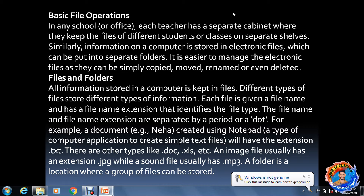Now, what are files and folders? Folder meaning — that is called a folder. All information stored in a computer is kept in files.